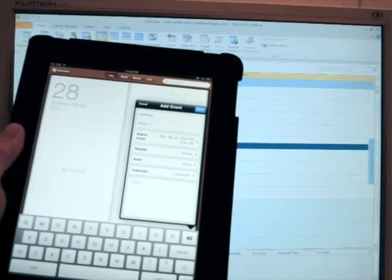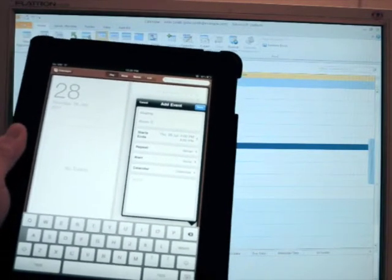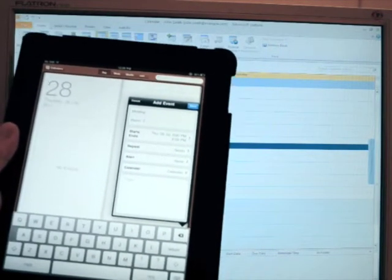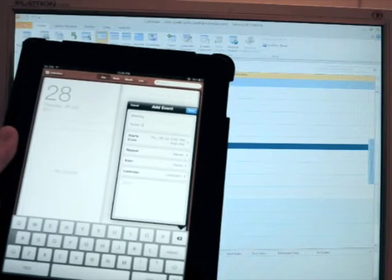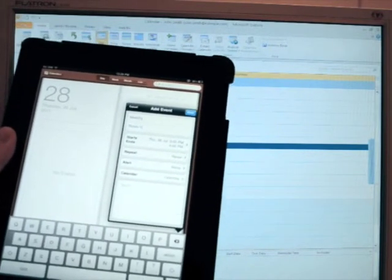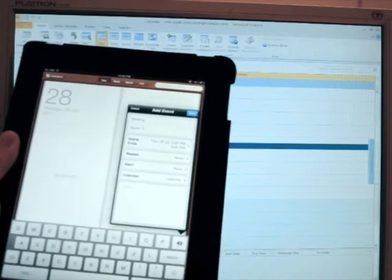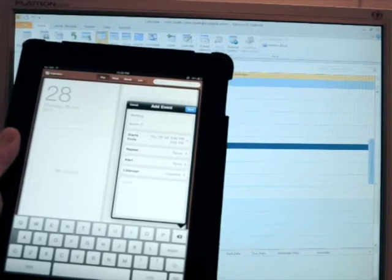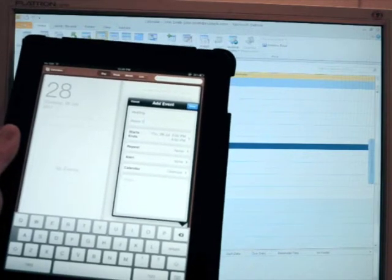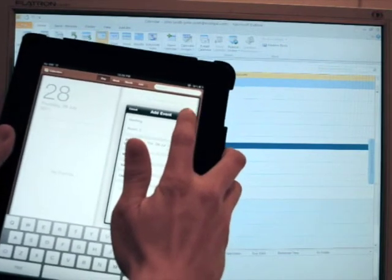So once we save that appointment on our iPad, it should be automatically synced across into our account on the server via CalDAV. So we'll go and save that.